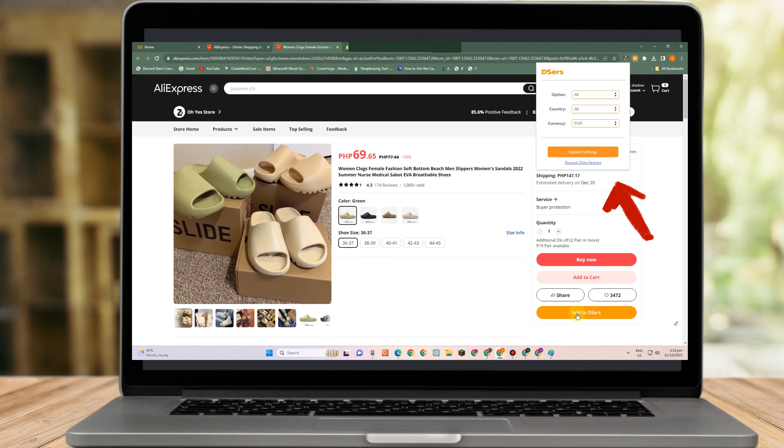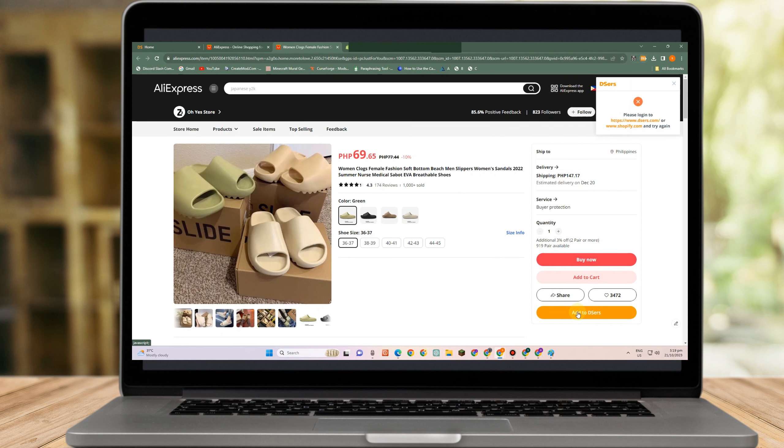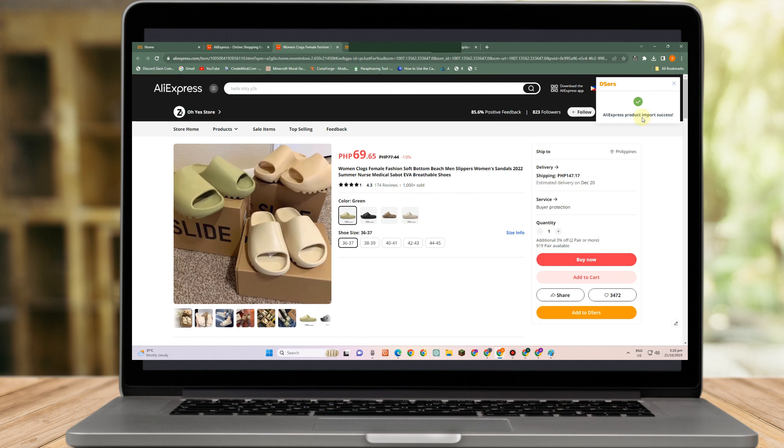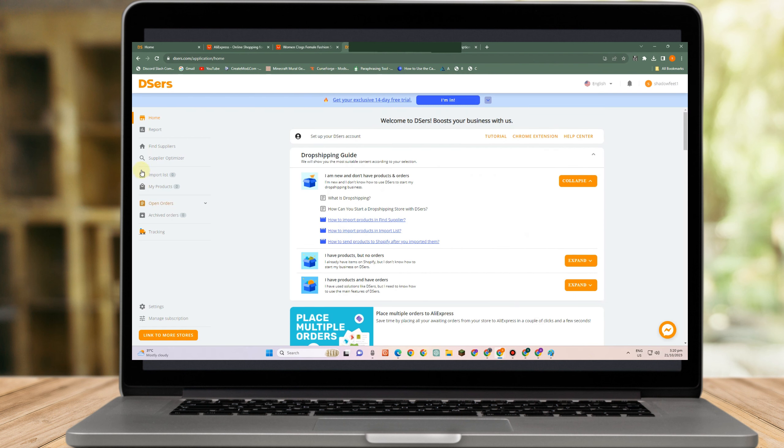So because it's just for tutorial, I just let it click all there. So add to Deserves. And then wait as it is importing. AliExpress already imported your product.